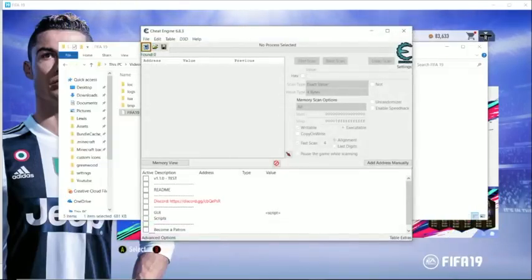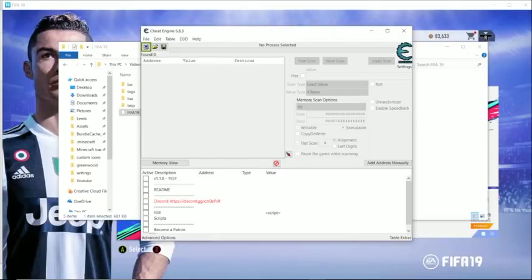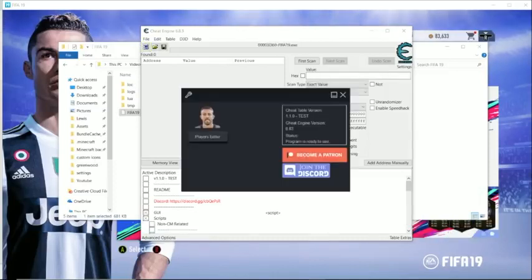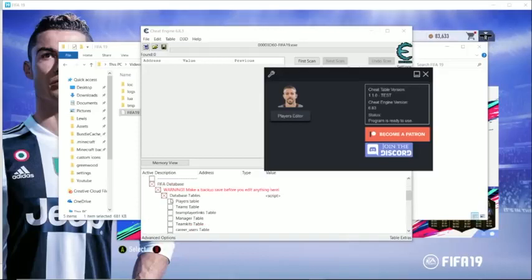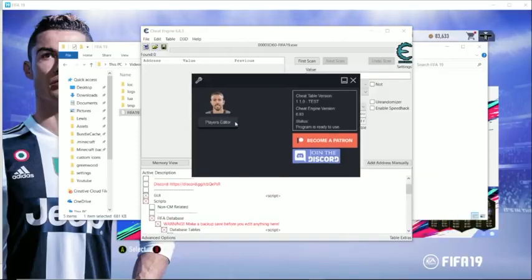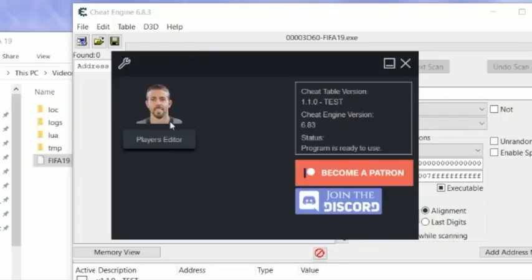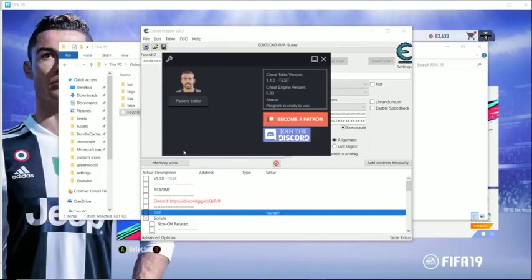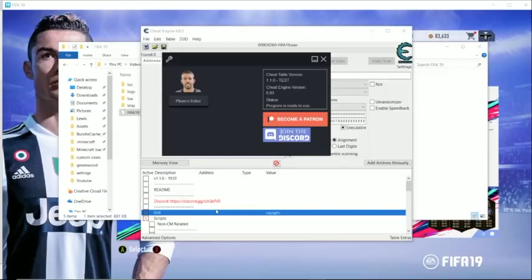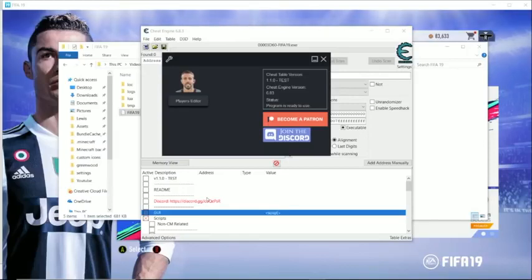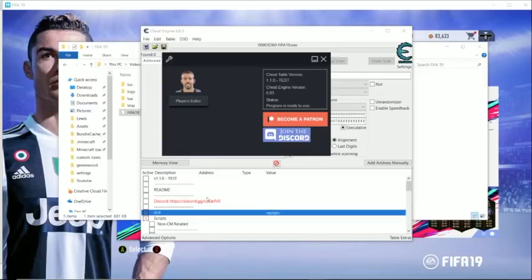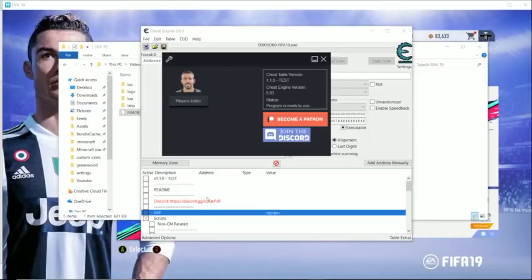Once it opens up, don't touch anything. It may say 'not responding' — just give it a few seconds, and it will actually connect the process and open everything by itself, which is amazing. The only requirement is that you have to be on the main menu of Career Mode for this to work. As you'll see, it opens up the GUI window and database tables. If the GUI window doesn't pop up, try clicking X and X again and it should appear. If you have no options and it's all blank, that's because you opened Cheat Engine and not the Cheat Table — close Cheat Engine and open the table. If you're missing options, you probably installed the wrong version.